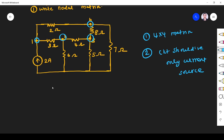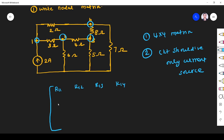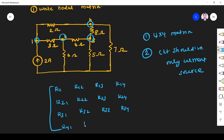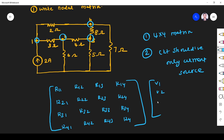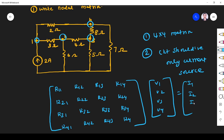So for a four by four matrix, at node one we write: R11, R12, R13, R14; R21, R22, R23, R24; R31, R32, R33, R34; R41, R42, R43, R44. This gives us the full conductance matrix, multiplied by V1, V2, V3, V4, equal to I1, I2, I3, I4.